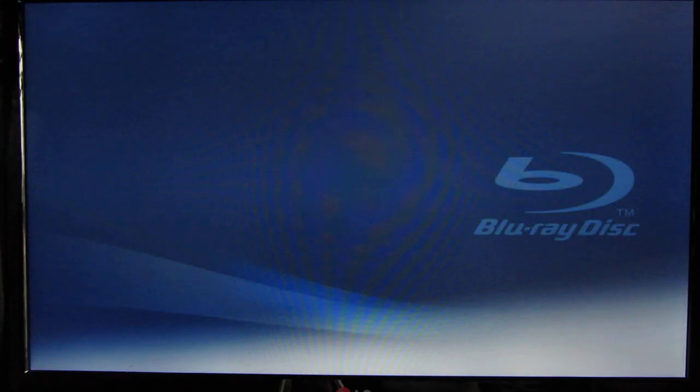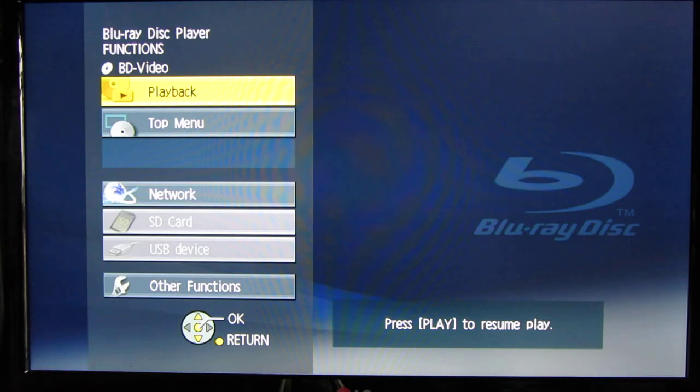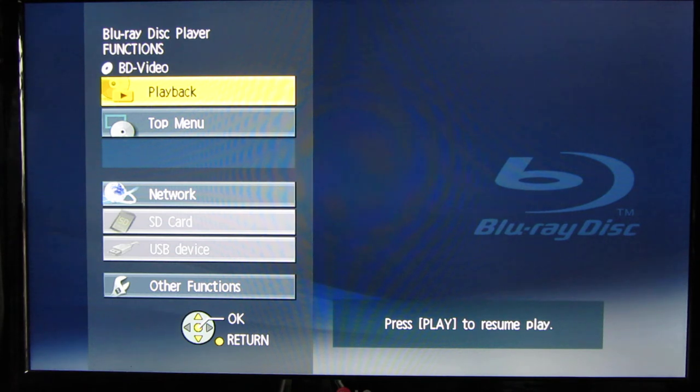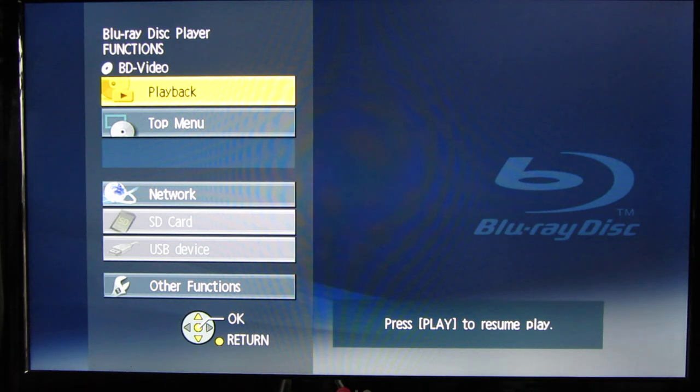So that was the secret embedded test video patterns on any Sony brand Blu-ray disc. Just get to the main menu, type 7669, sometimes enter, and you'll get to them. Thanks for watching.